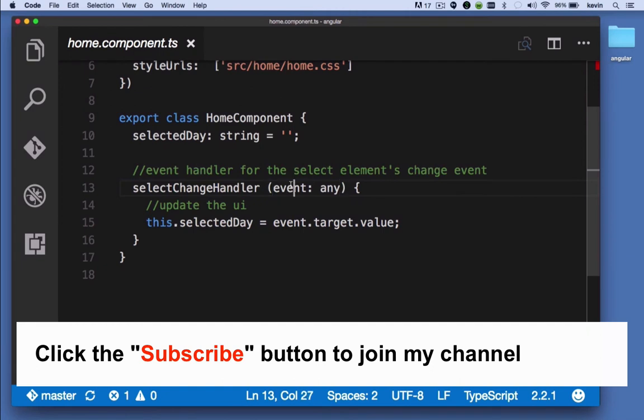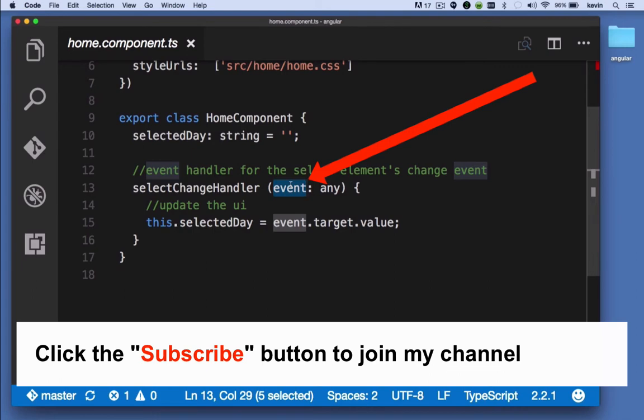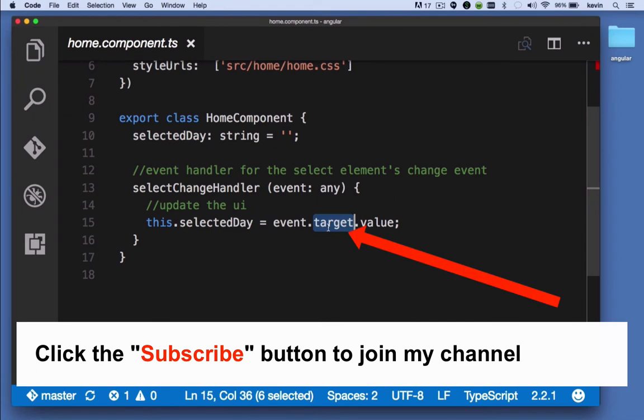That method takes an event object as its sole argument. An event object is something that the browser provides to an event handler, which allows you to drill down and act upon different parts of the event. When we get this event object, it has a target property. The target property is the element upon which the user acted.